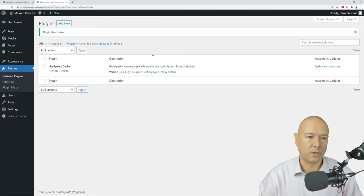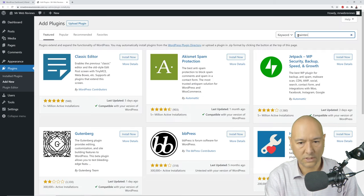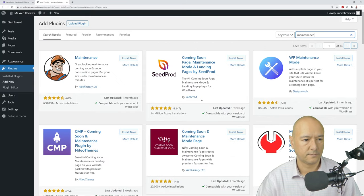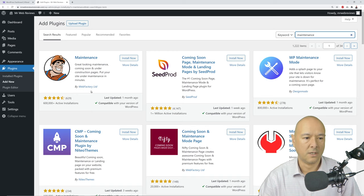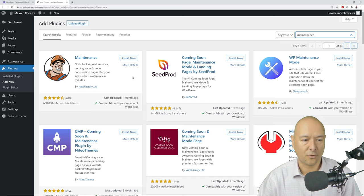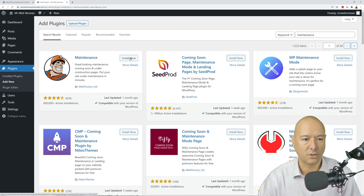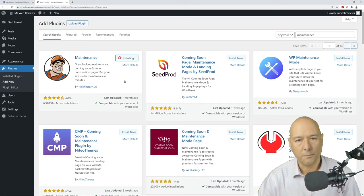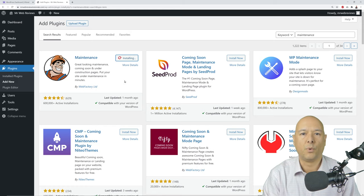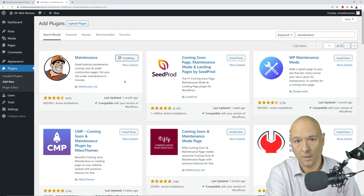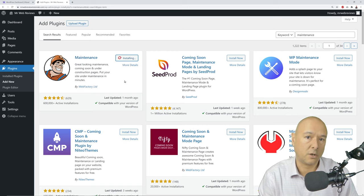Now add a maintenance plugin — click 'Add New' and type 'maintenance' in the search box. The first result with over 600,000 active installations from WebFactory is the one to use. It's super easy — one click enables or disables it. A maintenance page is what visitors from the outside world will see, but if you're logged in as admin you can still access your website while it's under construction.